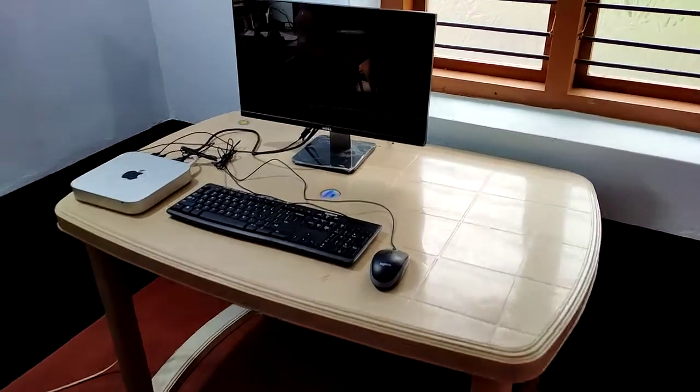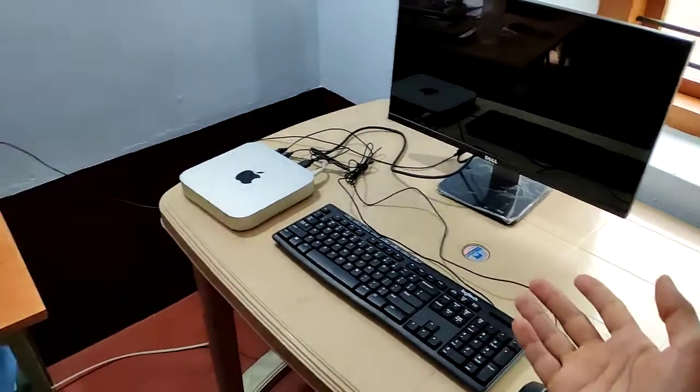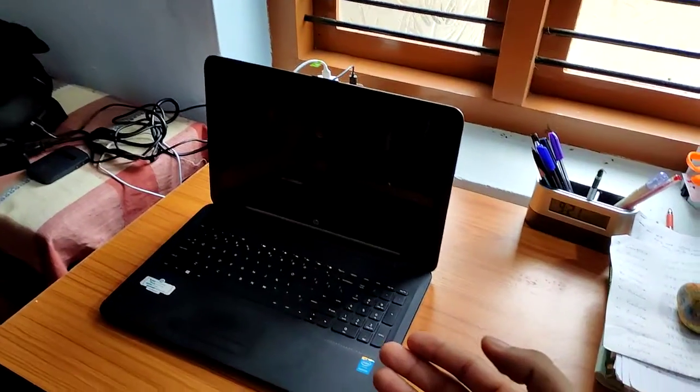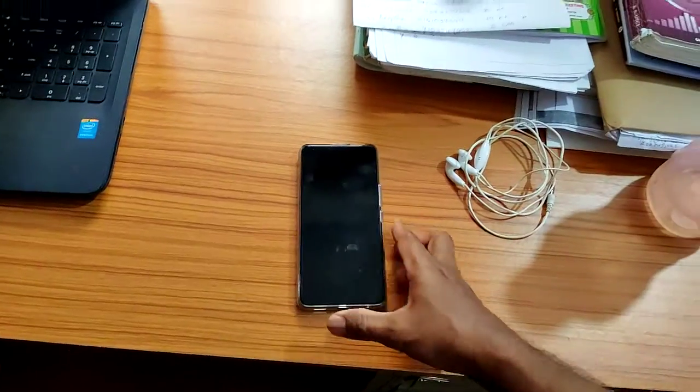Dear students, in this video, we will see three different types of computer: desktop computer, laptop computer or notebook computer, and smartphone.